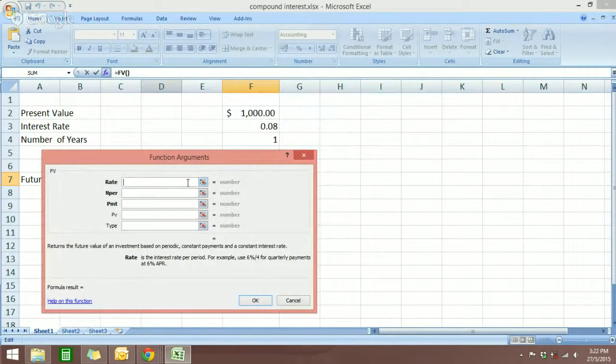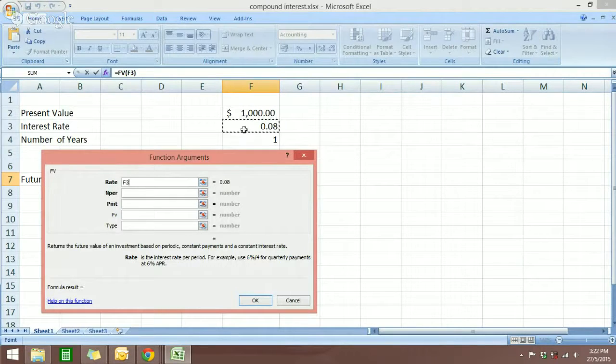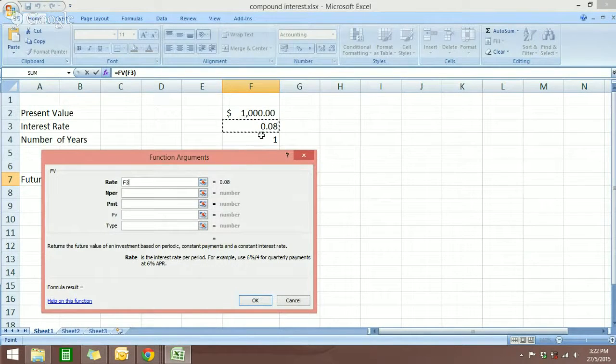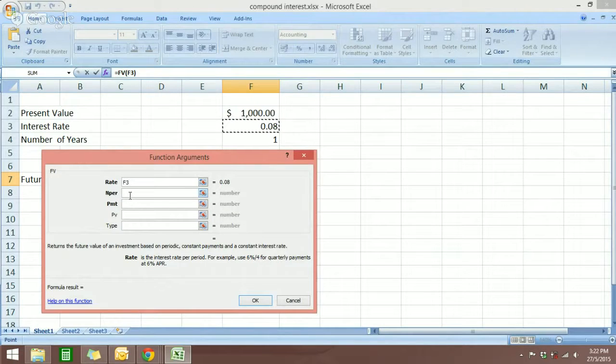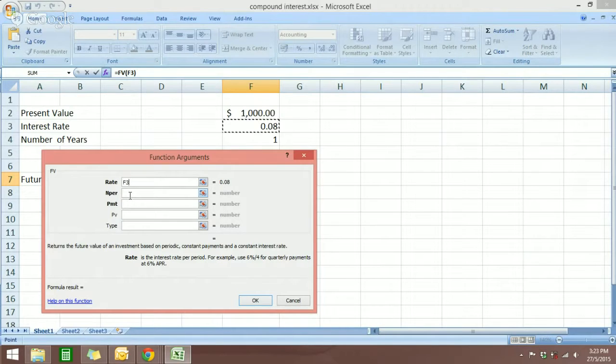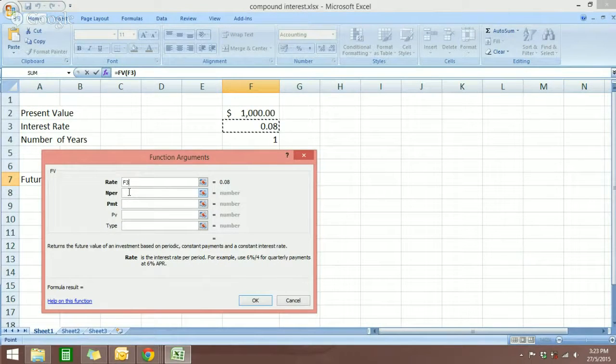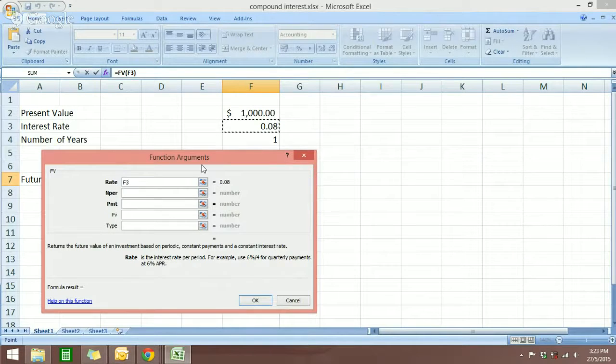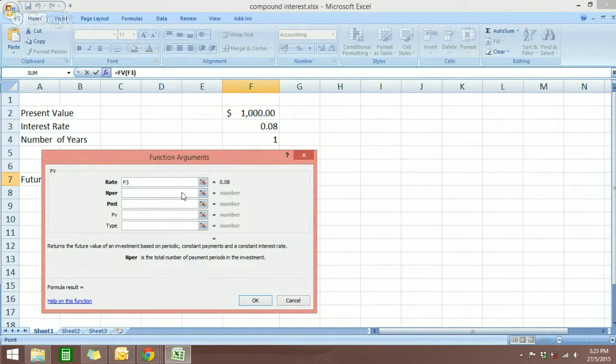So the rate will be 0.08. This is here, F3. And NPER is the number enter period, which is the number of years.